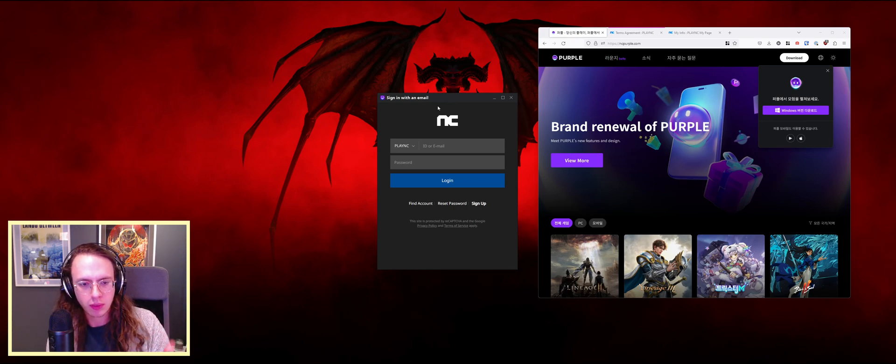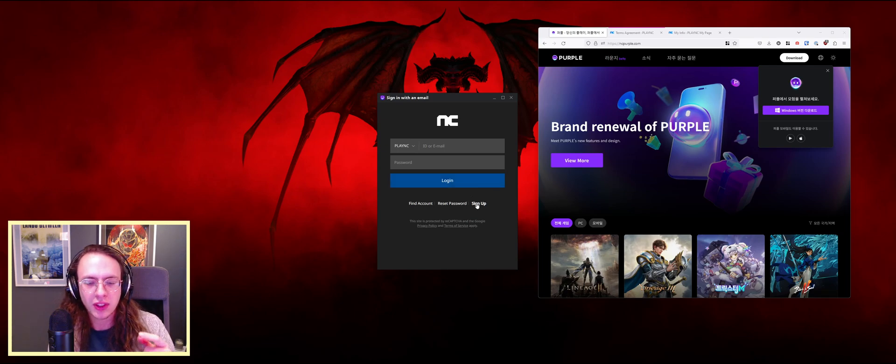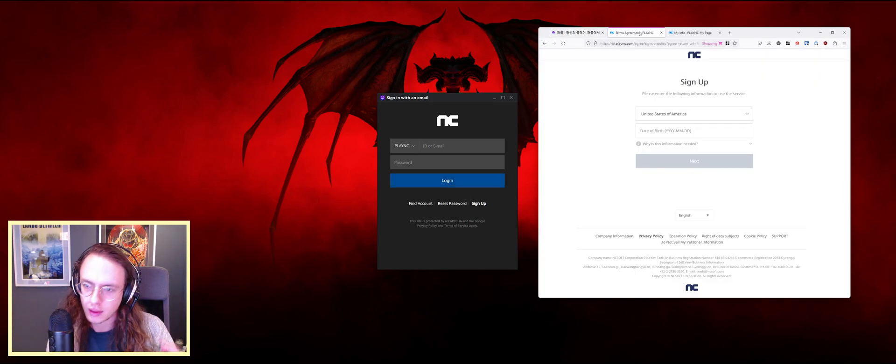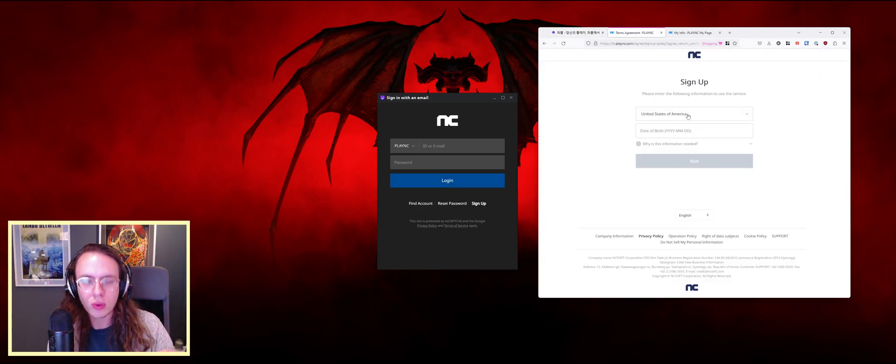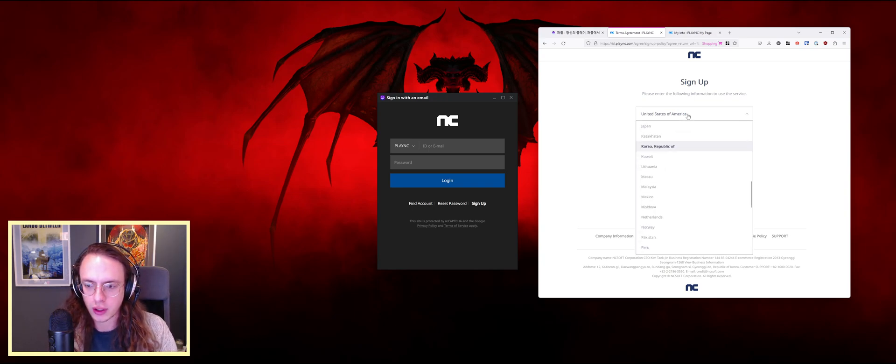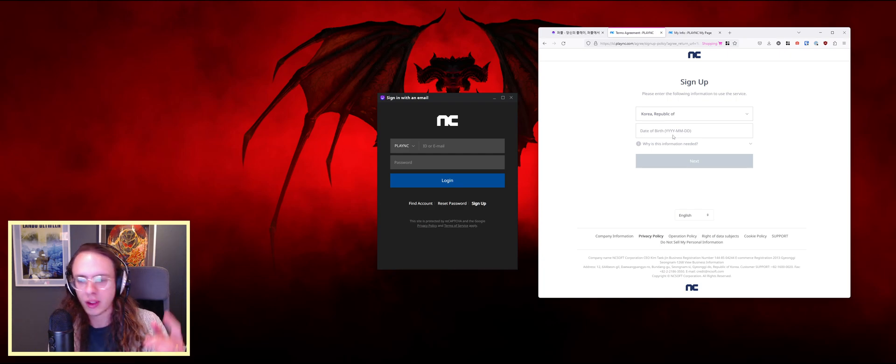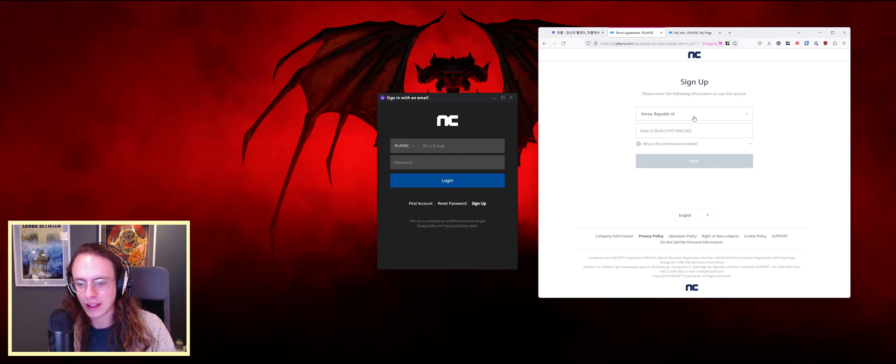When you open it, it's going to prompt you to sign in. Just click the sign up button here. That'll take you to this sign up page. You do want to make this account as if you're in South Korea. So Korea Republic of, enter your date of birth in year, month, day format, click next.